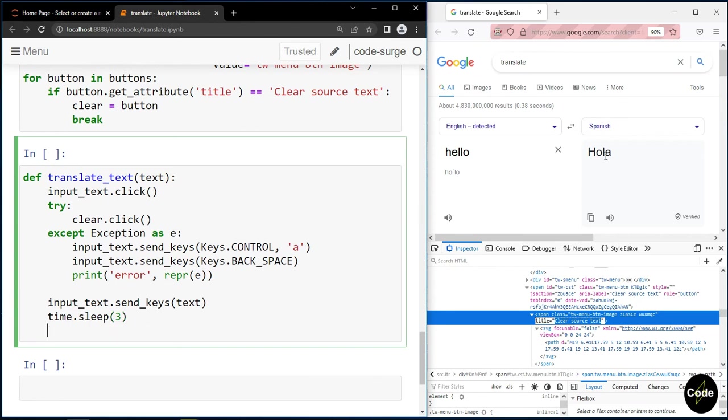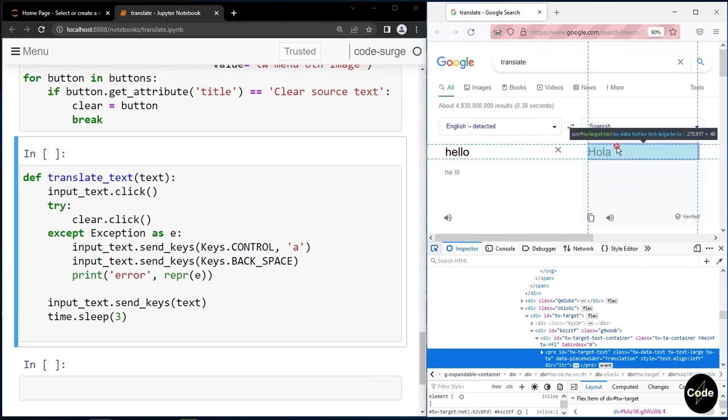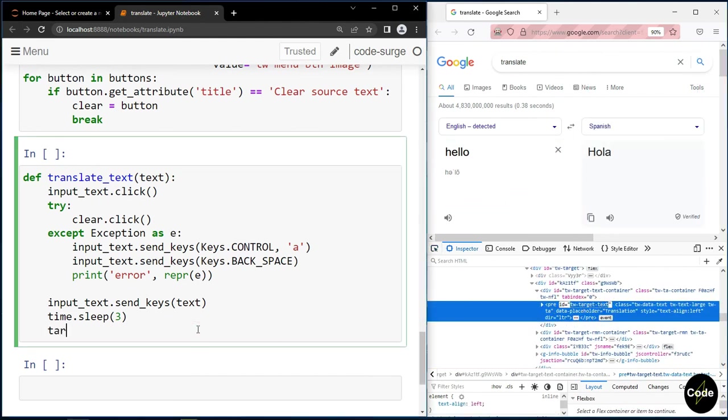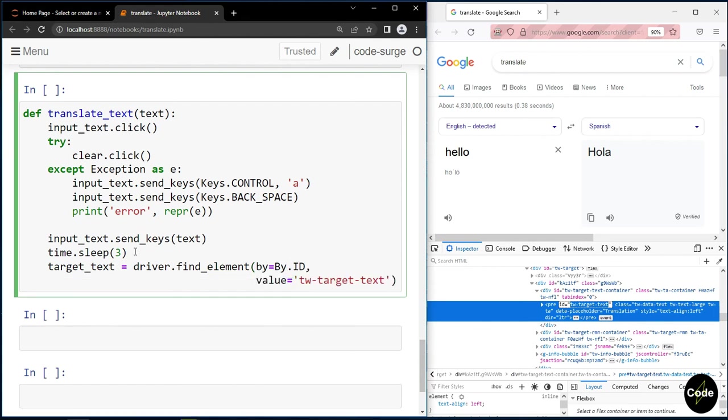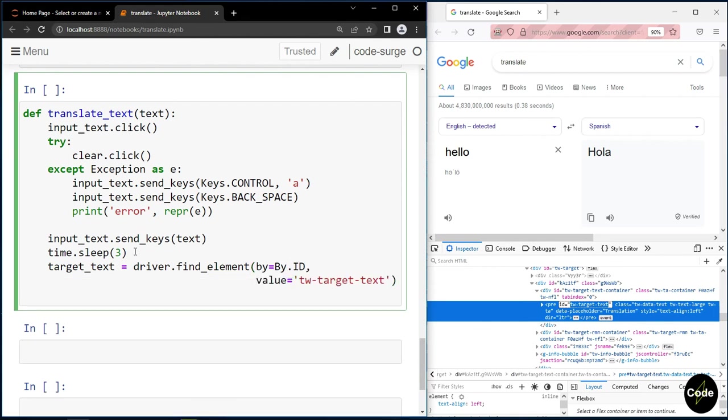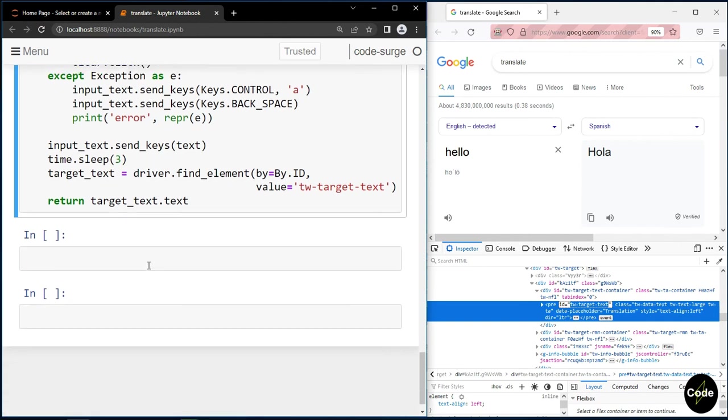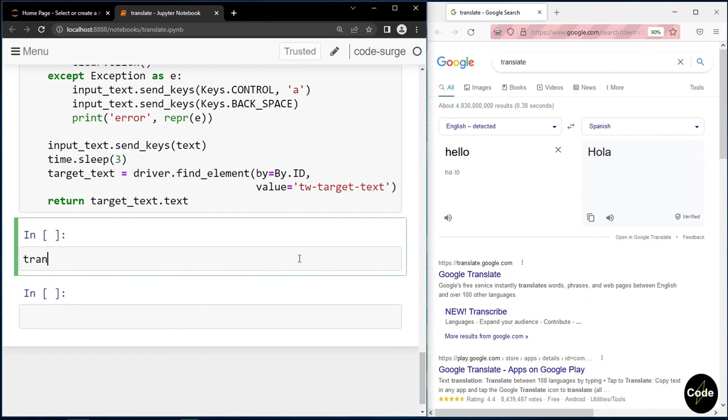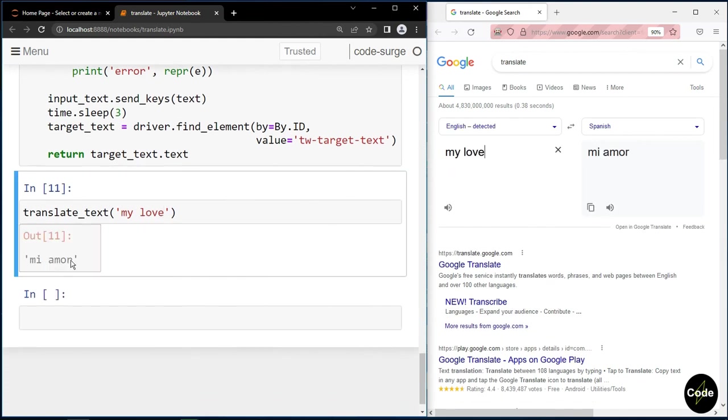And finally, I should find the output text box and I return its text as the output of this function. Now let's test our function. And as you can see, it is working fine.